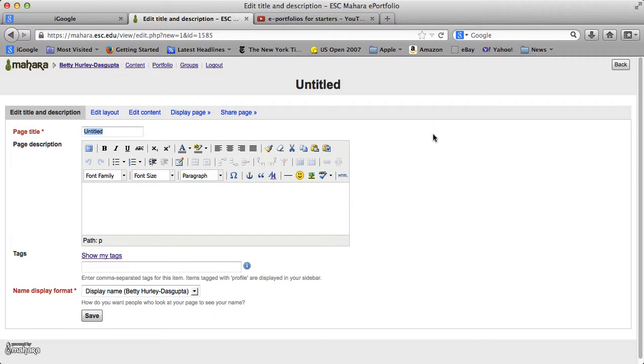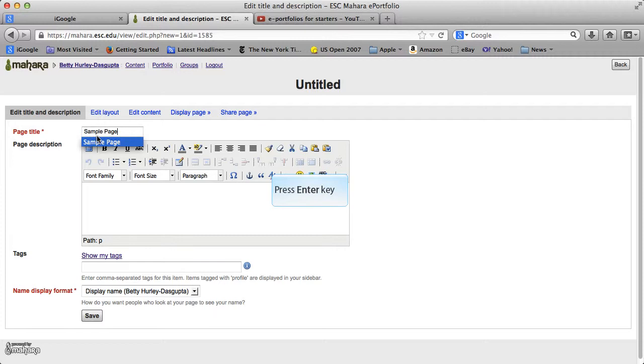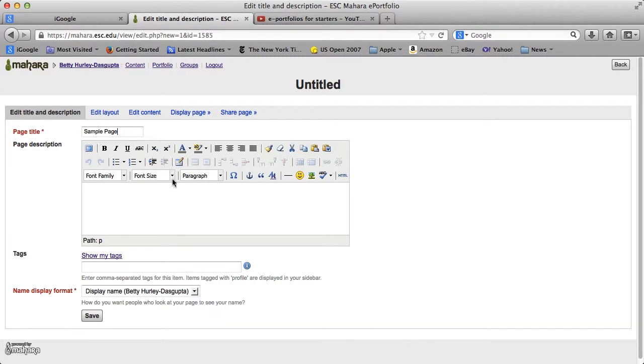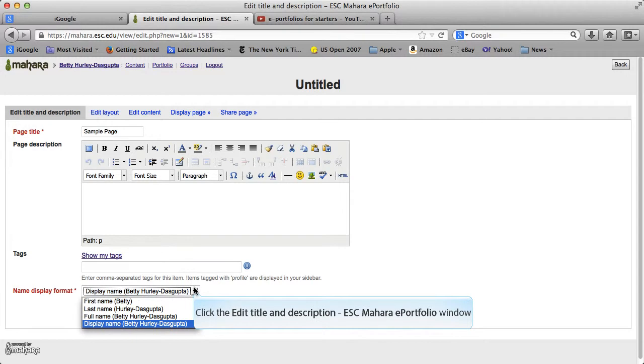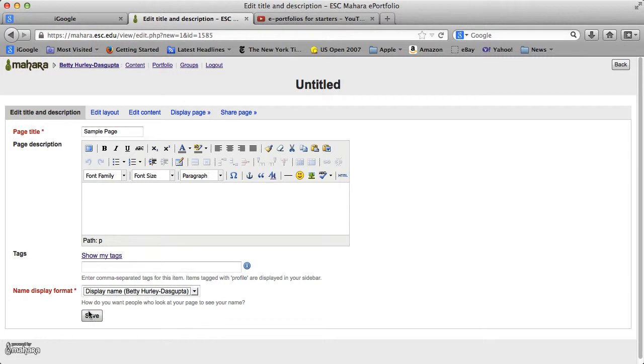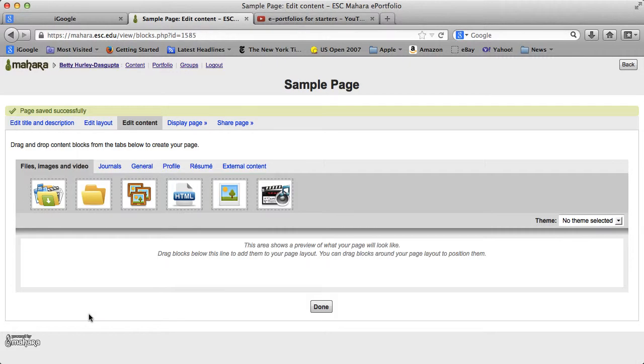So the first thing that comes up is to give a title to the page. So I'm just going to call it sample page. And you can give a description of the page, but you don't have to. If you want to have tags to the page, you can put that in. And you have choices as to what gets listed as display. I'll leave my whole name there. So we'll go ahead and save that.